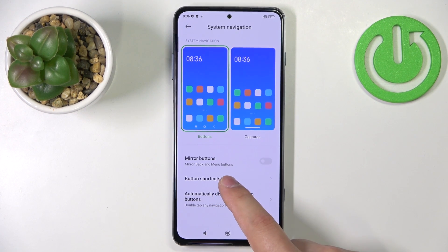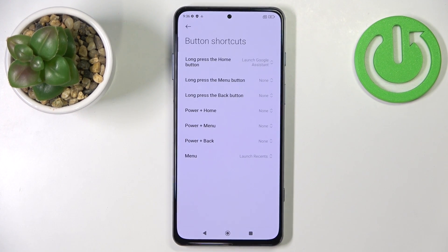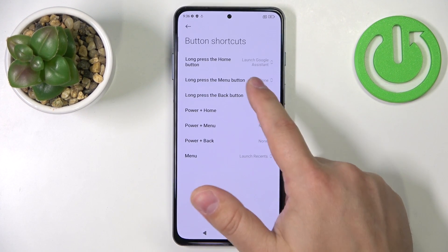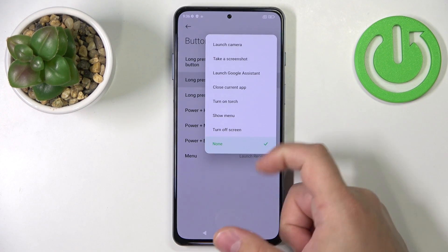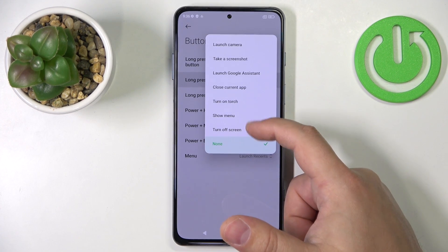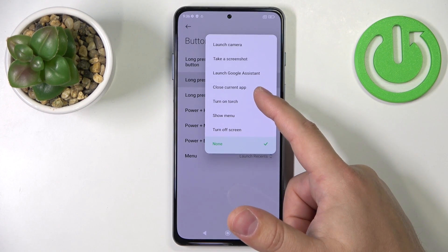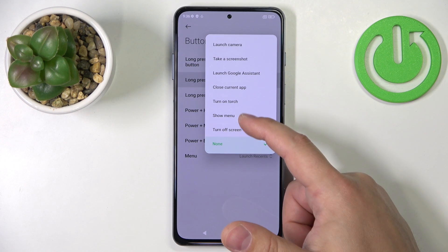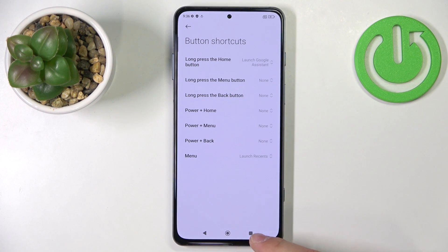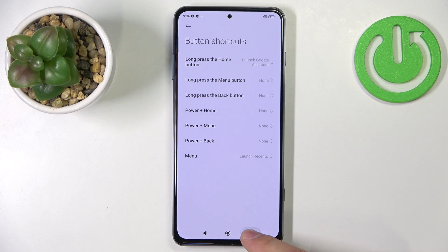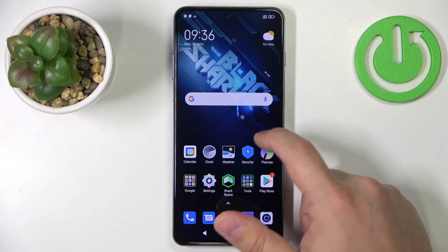We can tap on button shortcuts to make shortcuts for them. For example, we can tap on one like long press the menu button, select something like turn off screen. And now when I press and hold on the recent tasks slash menu button, it will turn off the screen.